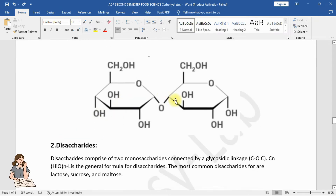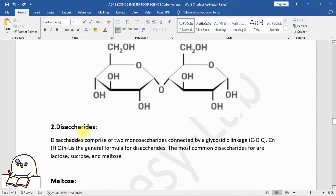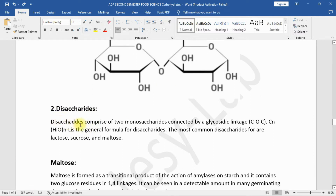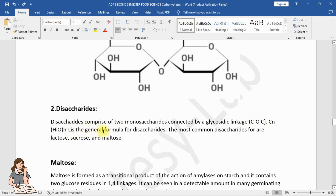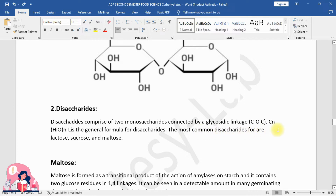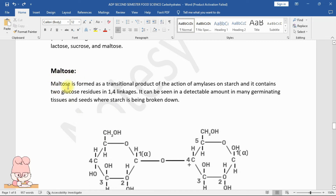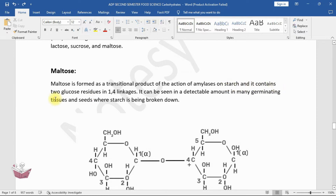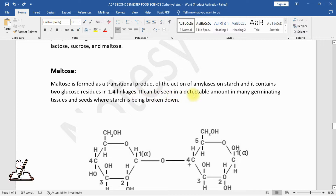Disaccharides comprise two monosaccharides connected by a glycosidic linkage. The general formula is CₙH(2n-2)O(n-1). The most common disaccharides are lactose, sucrose, and maltose. Maltose is formed as a transitional product of the action of amylases on starch and contains two glucose residues in 1-4 linkages. It can be detected in germinating tissues and seeds where starch is broken down.